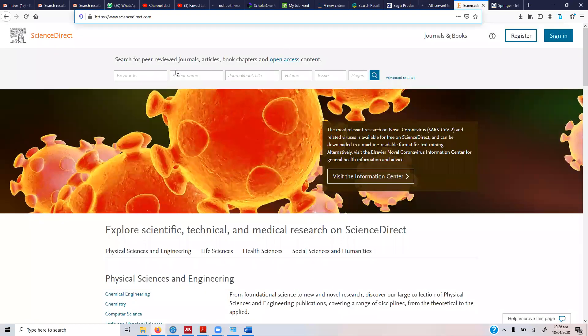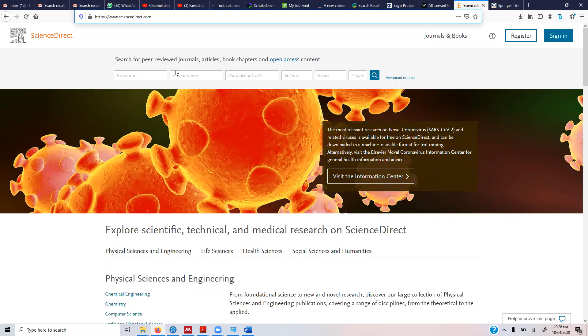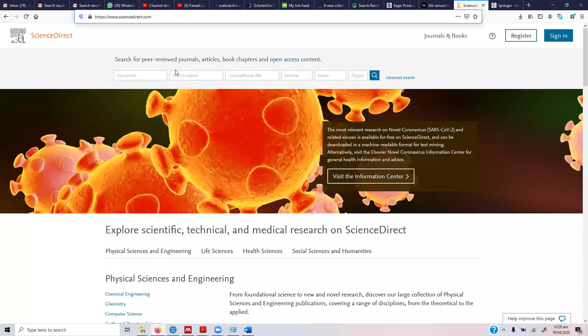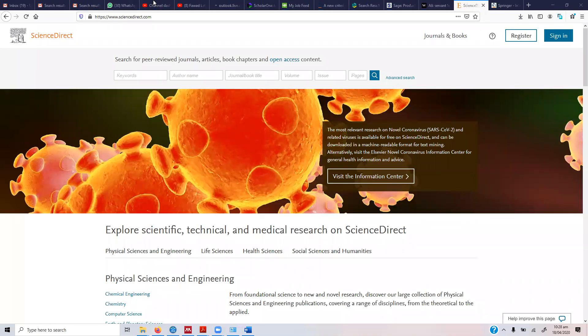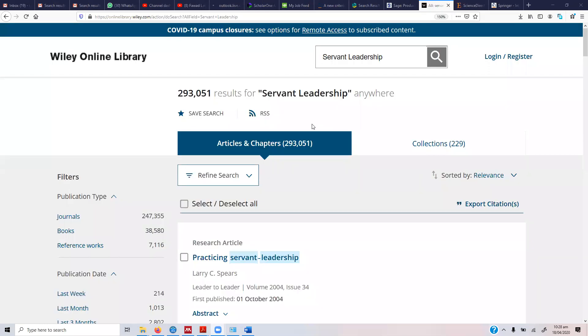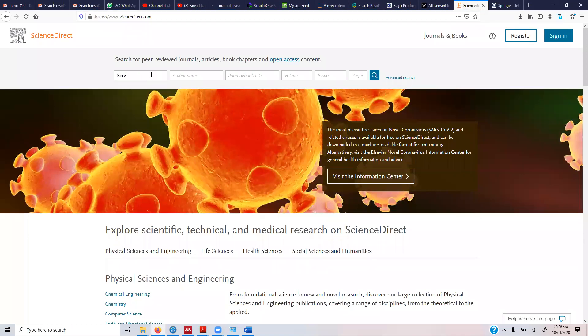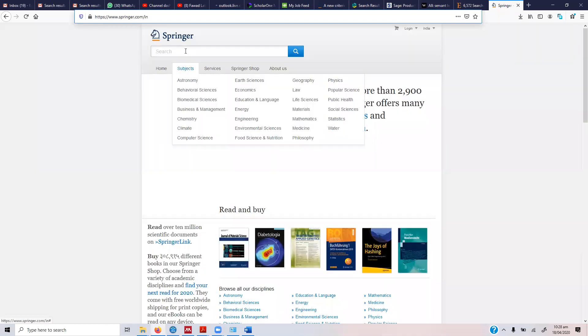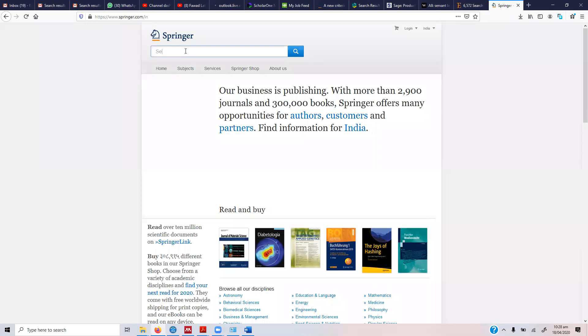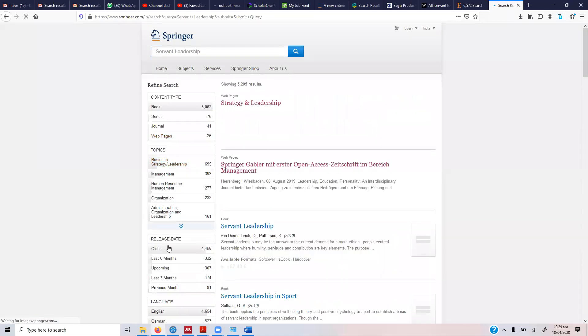Each of these databases have their own journals - maybe hundreds of journals - and research papers are published in those journals. So you have to search in all these databases with regards to the area that you are interested in, so that you know what research is being published in these databases.